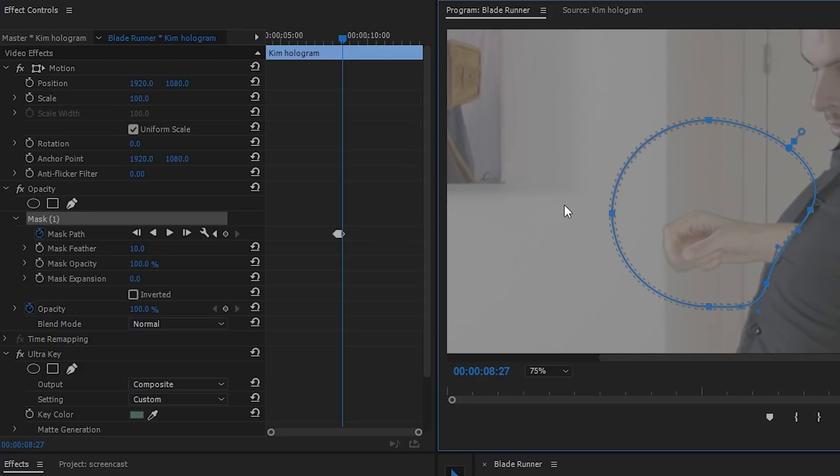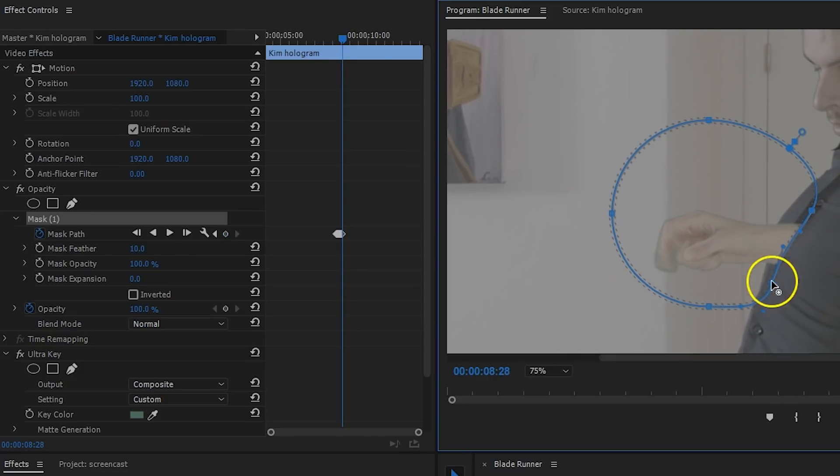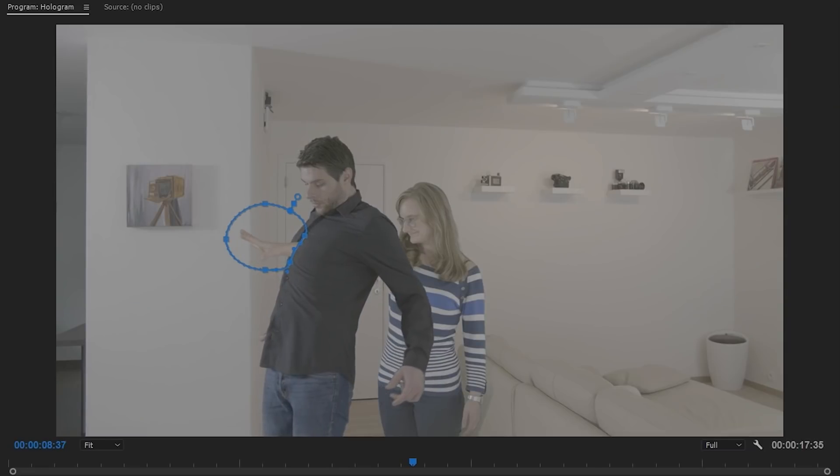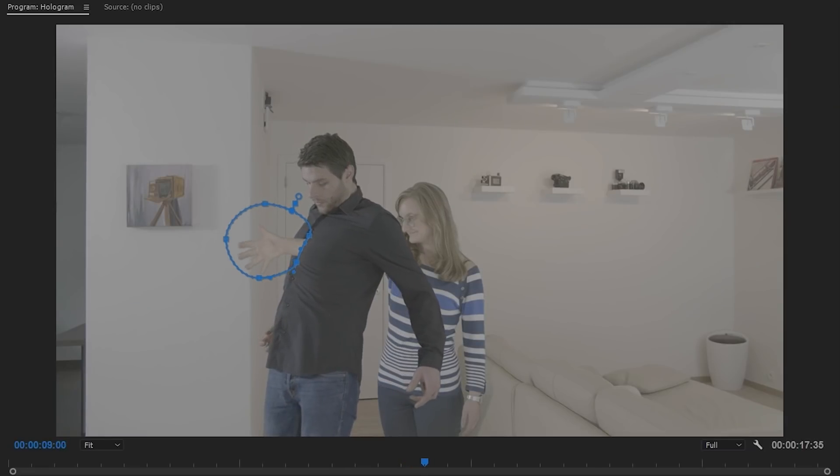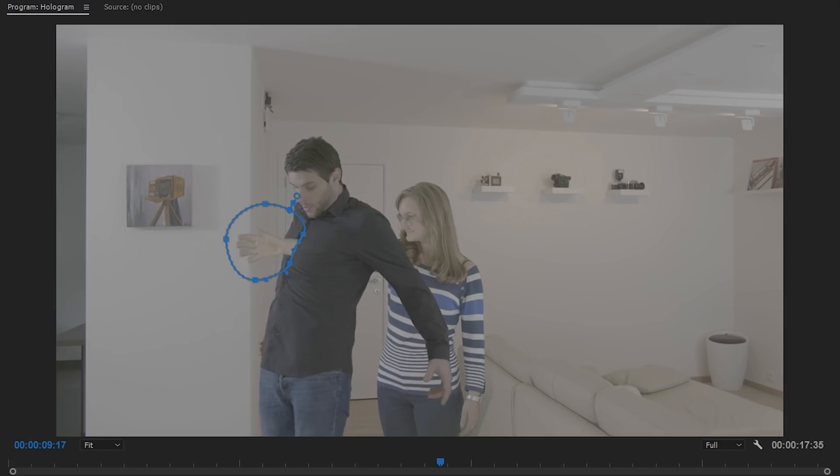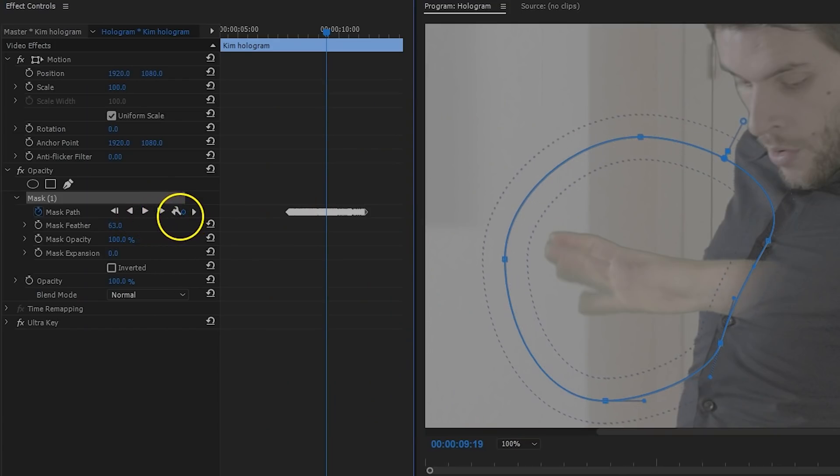Now, when I move a little forward, we need to reposition the mask too. Continue doing this until the mask has been animated properly. You might need to tweak it here and there to get it all right. And finally, you could increase the feather of that mask a little as well.